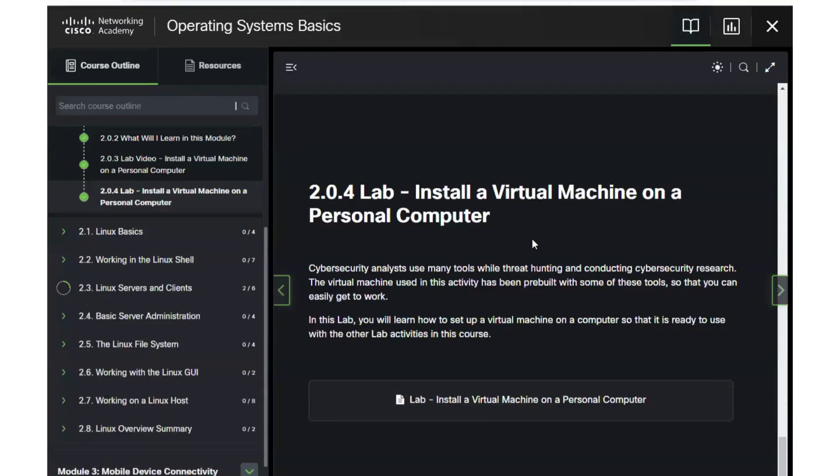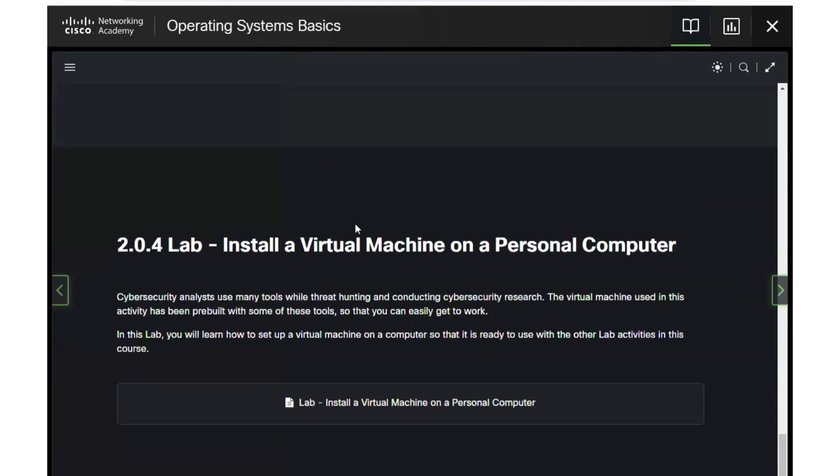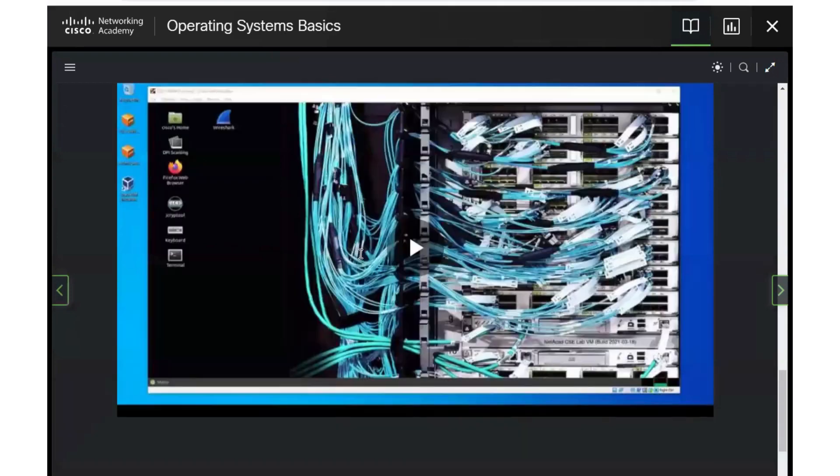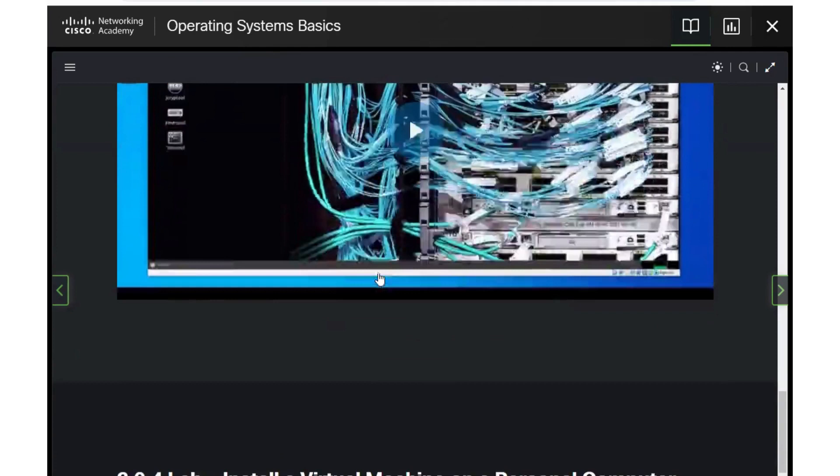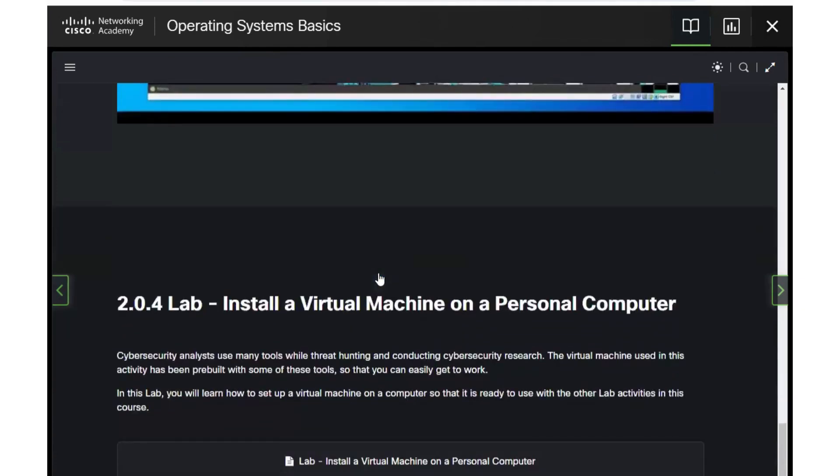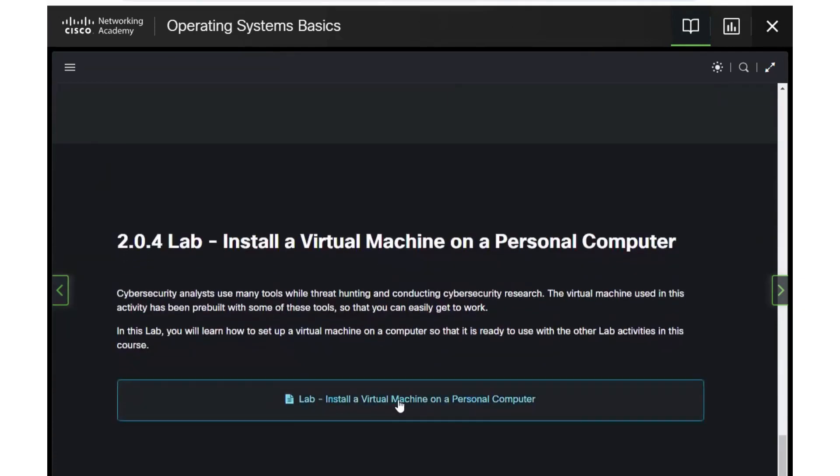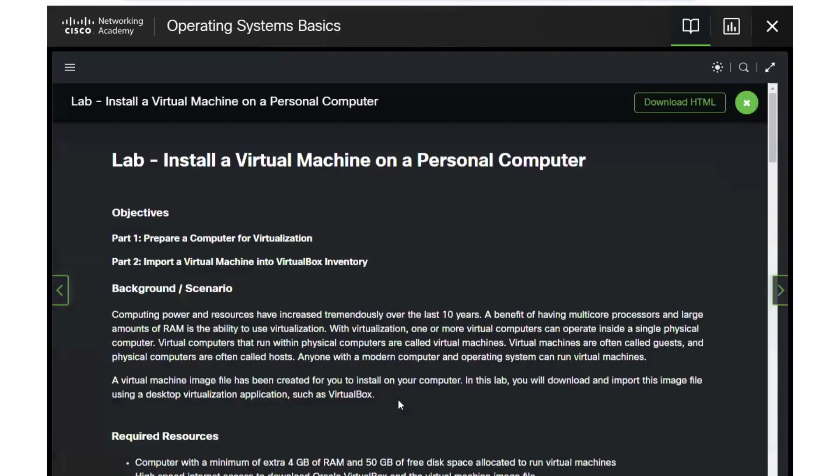Hi, we're going to take a look at Lab 2.0.4, installing a virtual machine on your personal computer. There is an instructional video included, however there's been a bit of an update on the file side, so I thought it might be helpful to go through the 2.0.4 lab together.